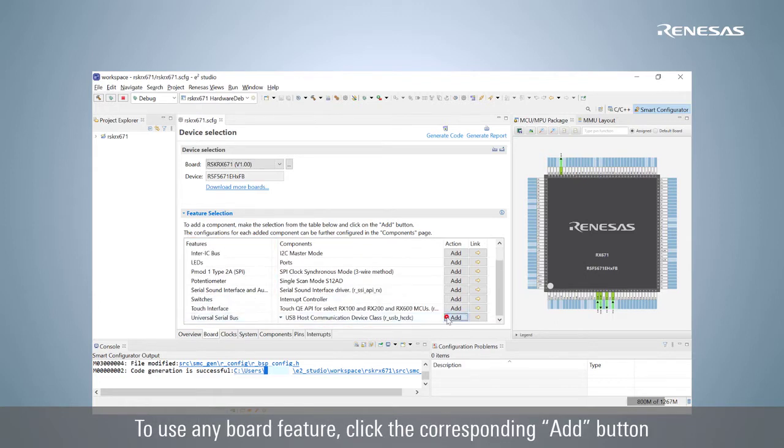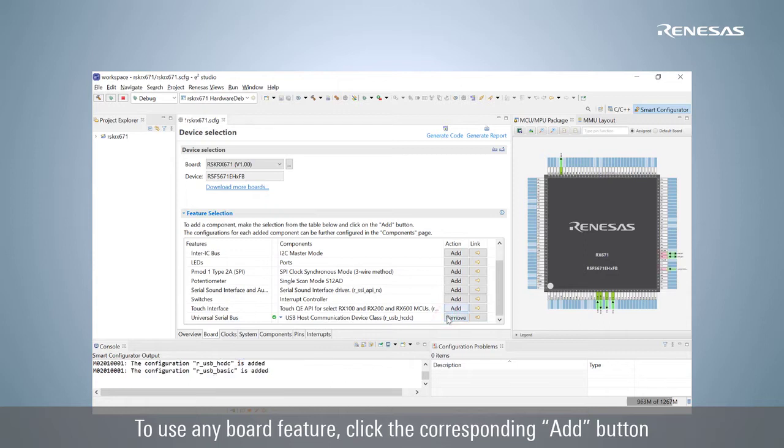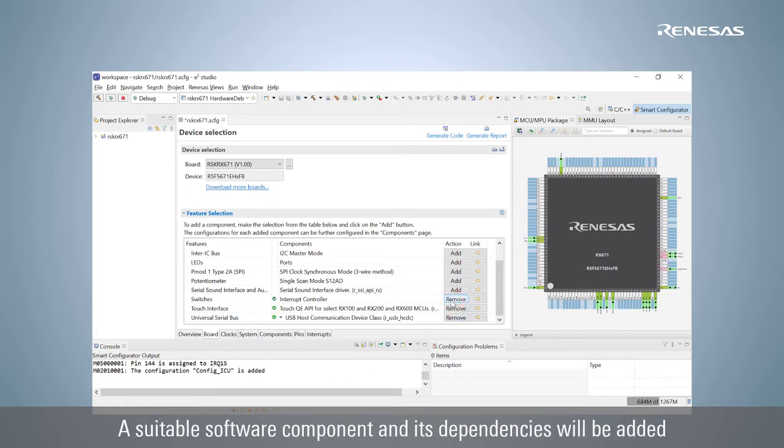To use any board feature, click the corresponding Add button. A suitable software component and its dependencies will be added to the project.